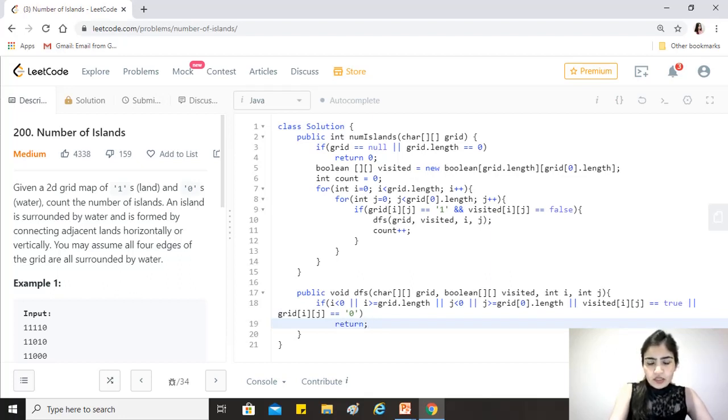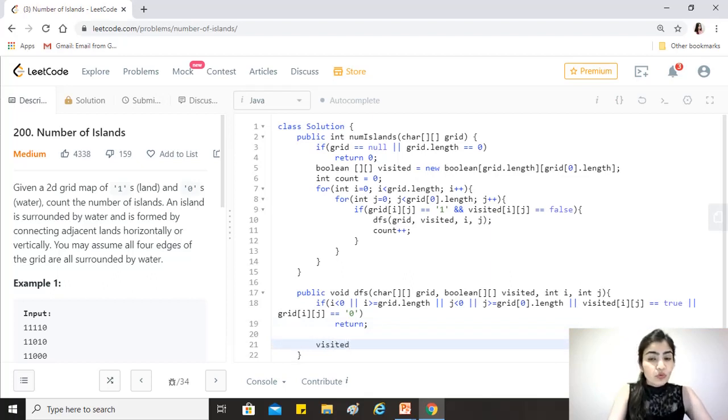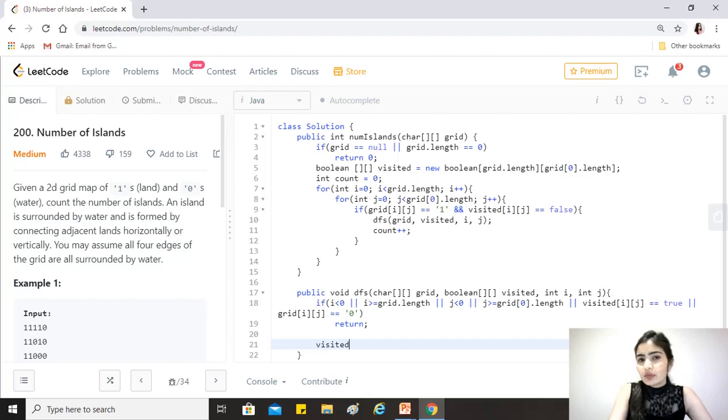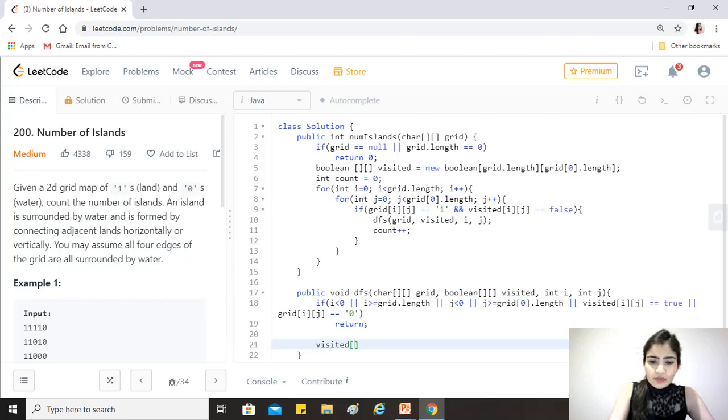Otherwise, we first mark this visited because we don't want this same node to be used in any other DFS trails. We'll mark visited[i][j] as true first.